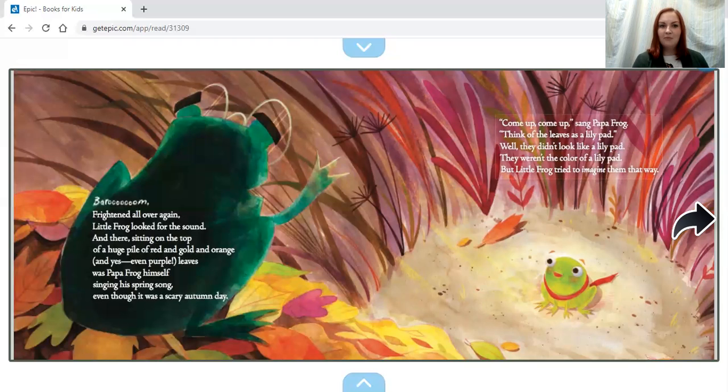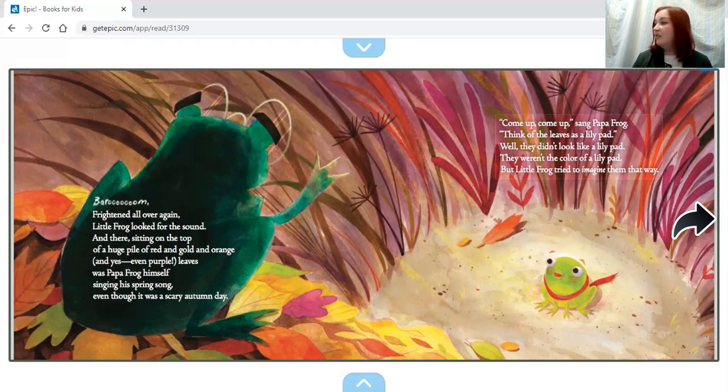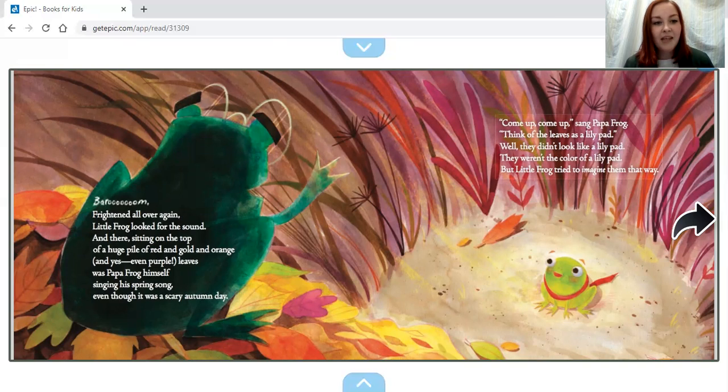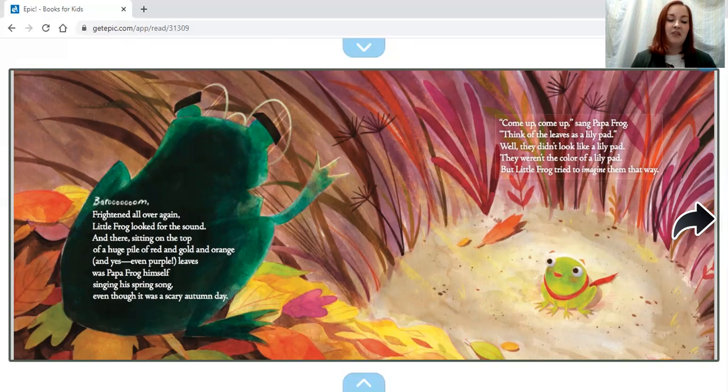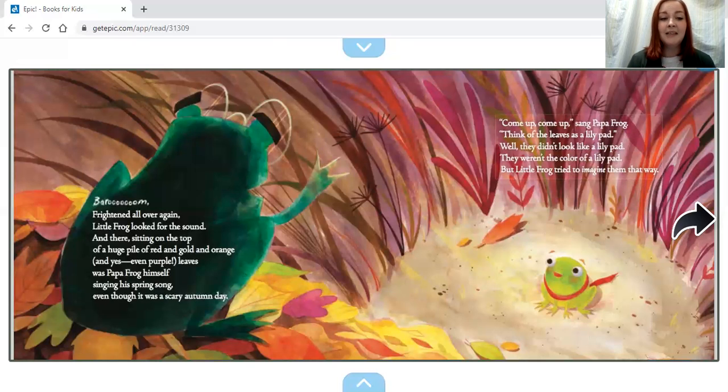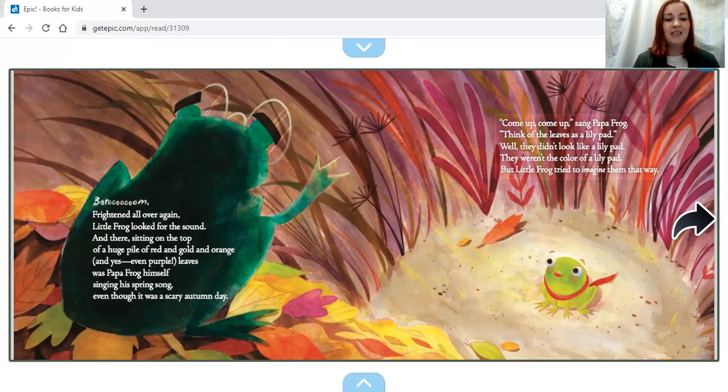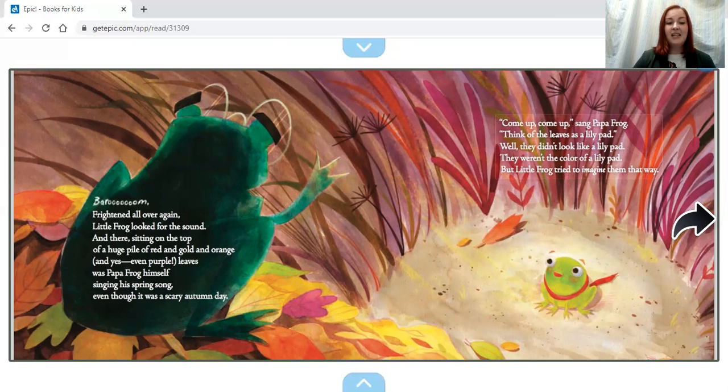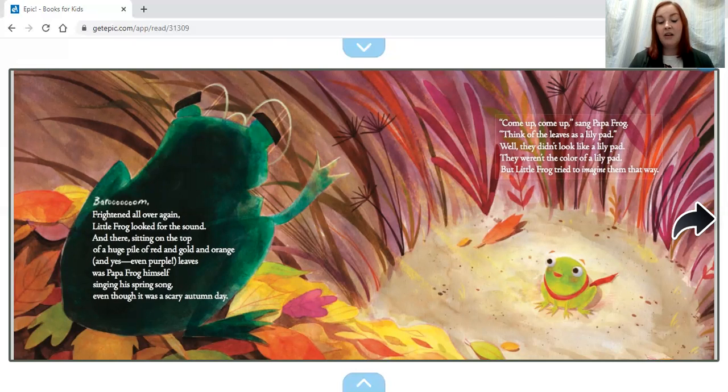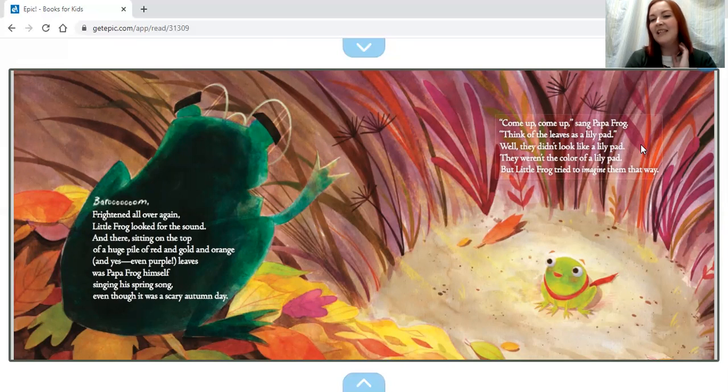Barroom. Frightened all over again, Little Frog looked around for the sound. And there, sitting on the top of a huge pile of red and gold and orange and yes, even purple leaves, was Papa Frog himself, singing his spring song even though it was a scary autumn day.